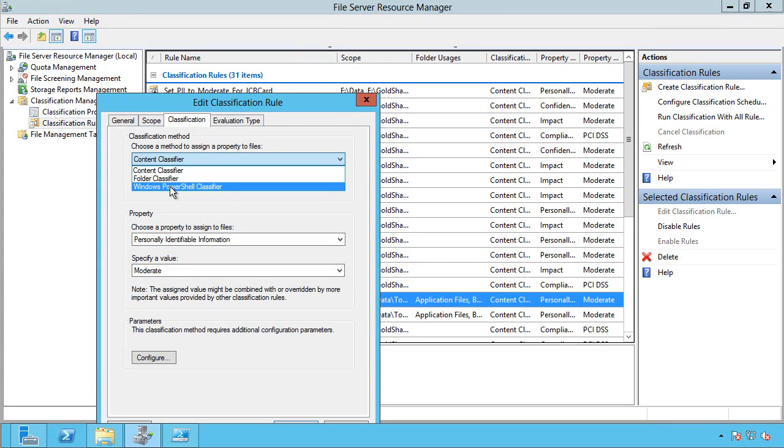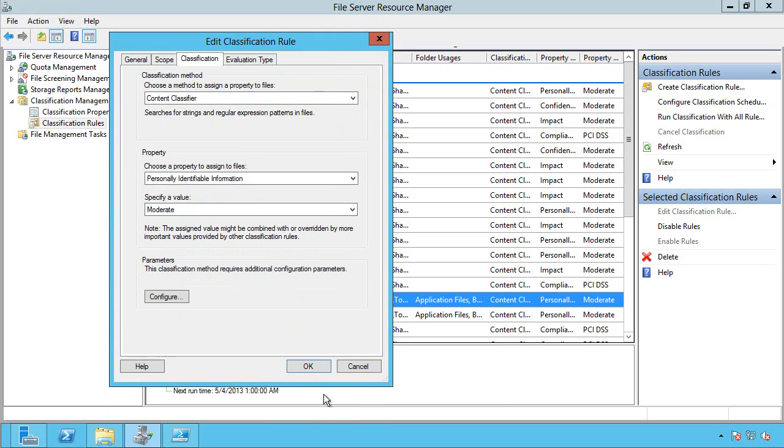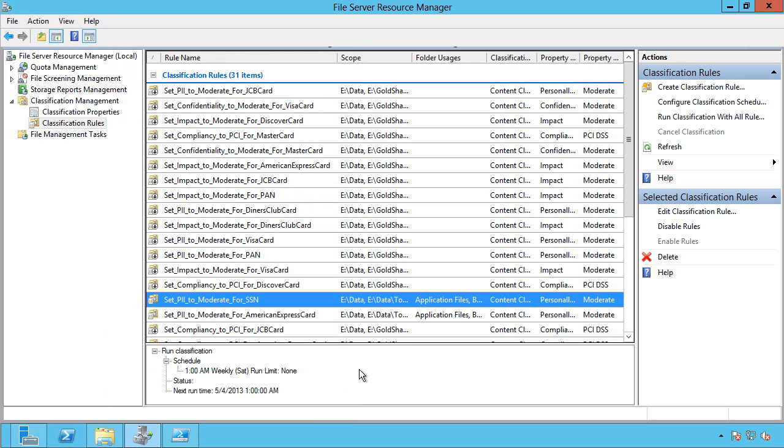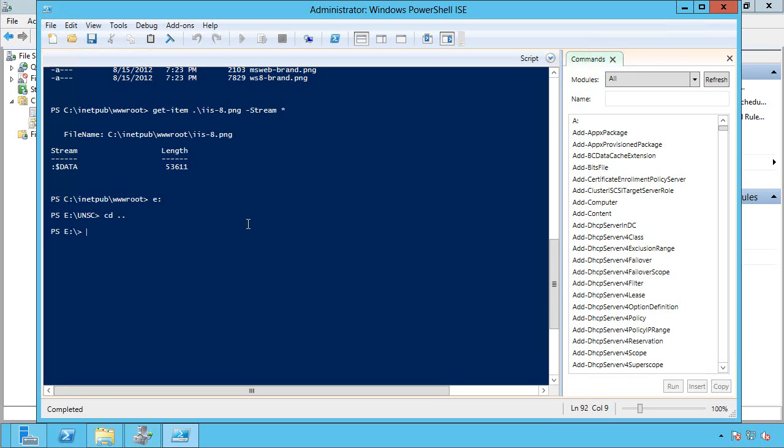Instead of a content classifier, I could use PowerShell, for example. So with PowerShell, I could write a script that does far more complicated, far more flexible options in how I want to set those classifications.